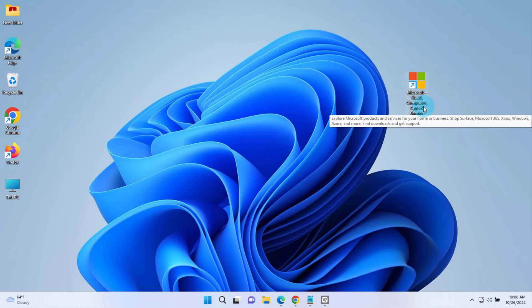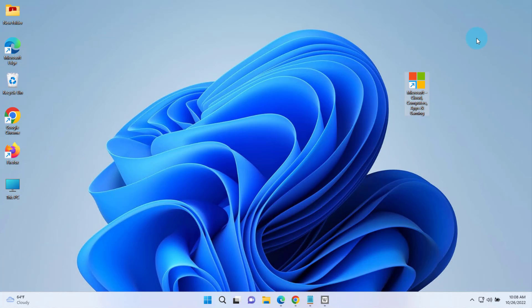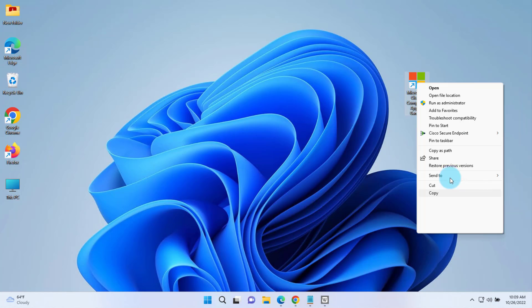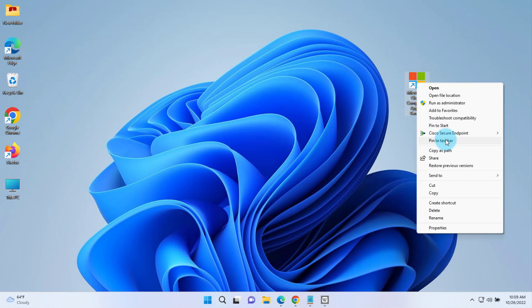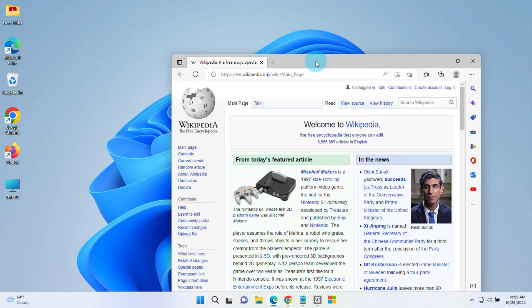This is the shortcut. I first have to create it on the desktop, and then to pin it on the taskbar I have to right-click the icon, click on Show More Options, and click on Pin to Taskbar — and it's here.